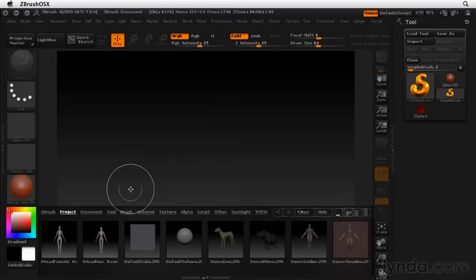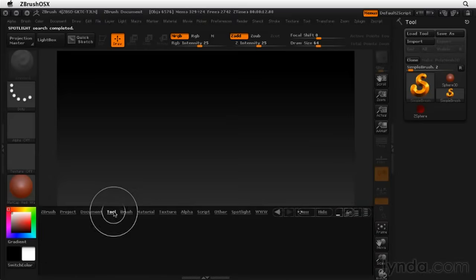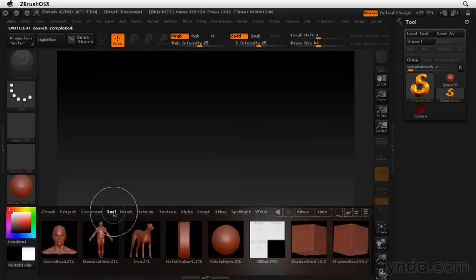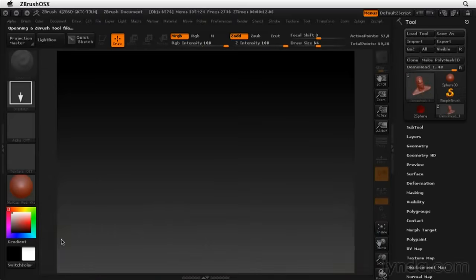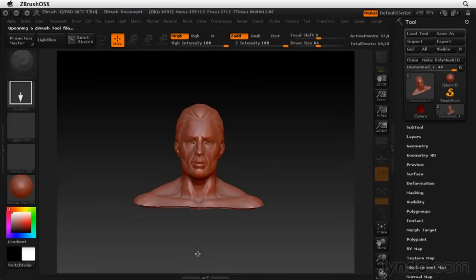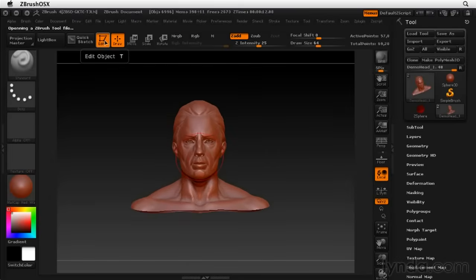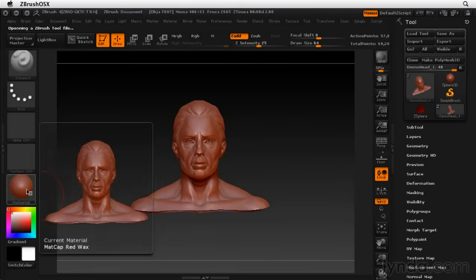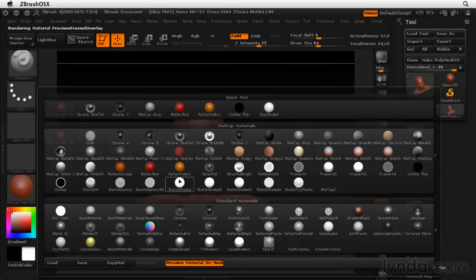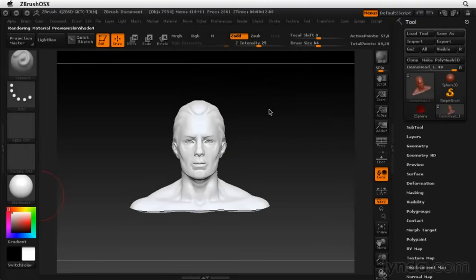For this we're going to texture a head, so let's open up the tool menu here and grab the demo head. I need to drag it into the canvas and go into edit mode. I also want to change this material from this red wax to something that's white, something that doesn't have a color that comes along with the material, because I just want to see the polypainting that I'm going to be doing.